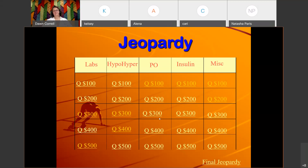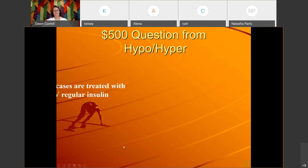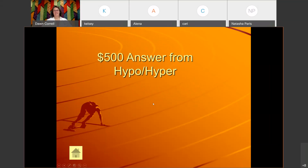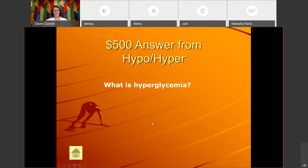Hypo/hyper for 500: 'Severe cases are treated with IV regular insulin.' The answer is: What is hyperglycemia? That would be DKA or HHNS that we would treat with the IV insulin.